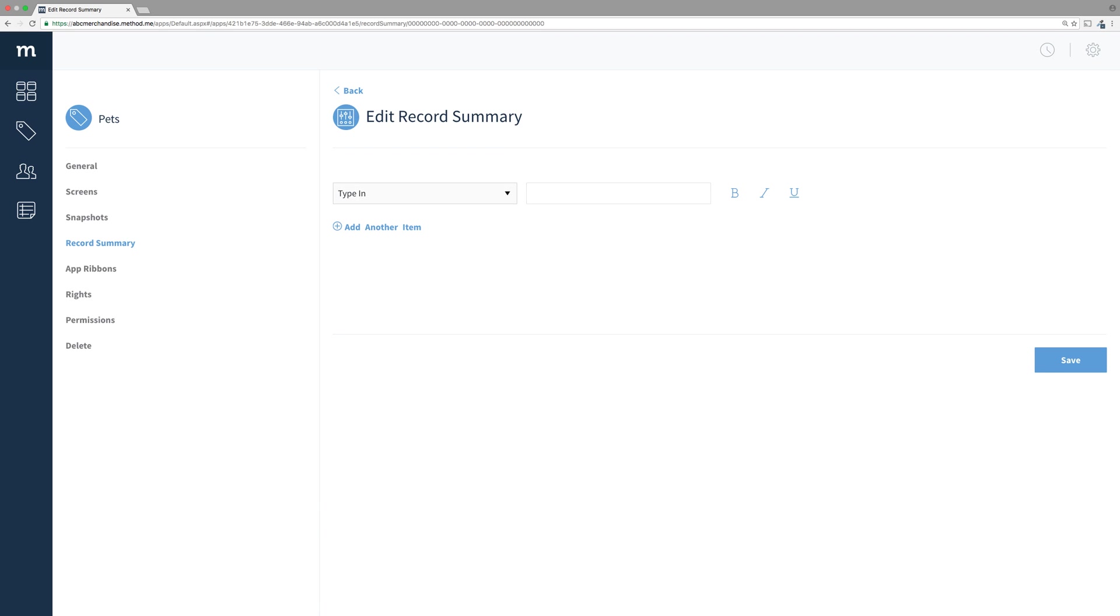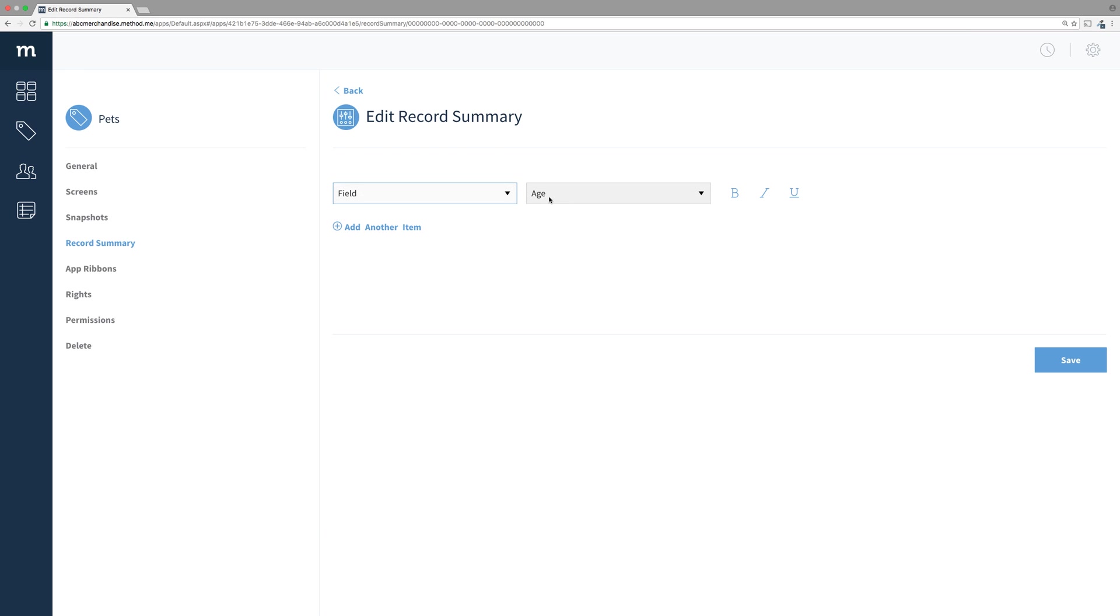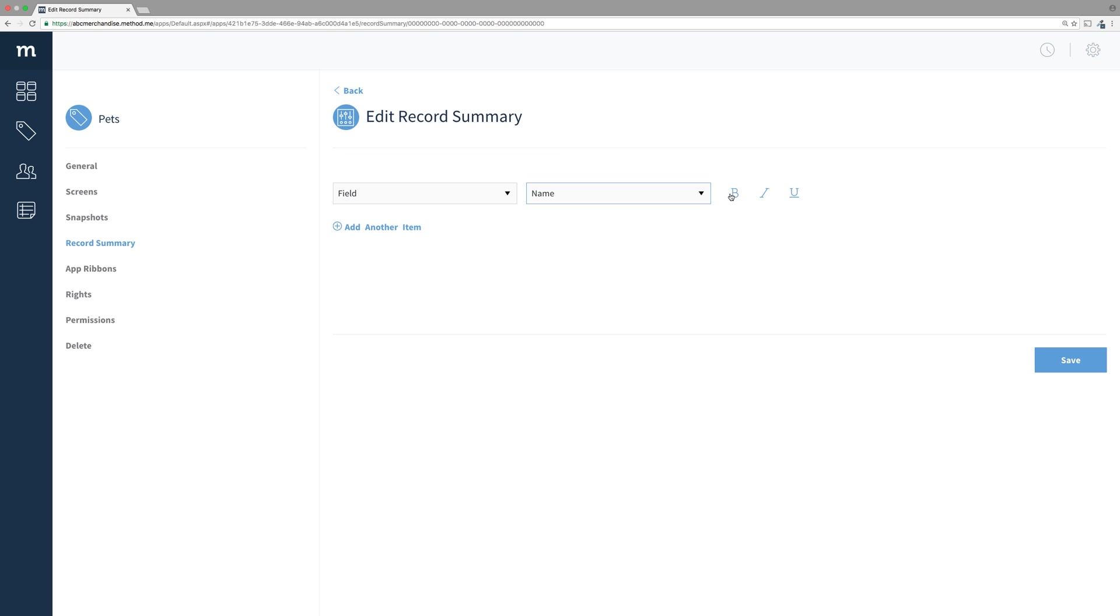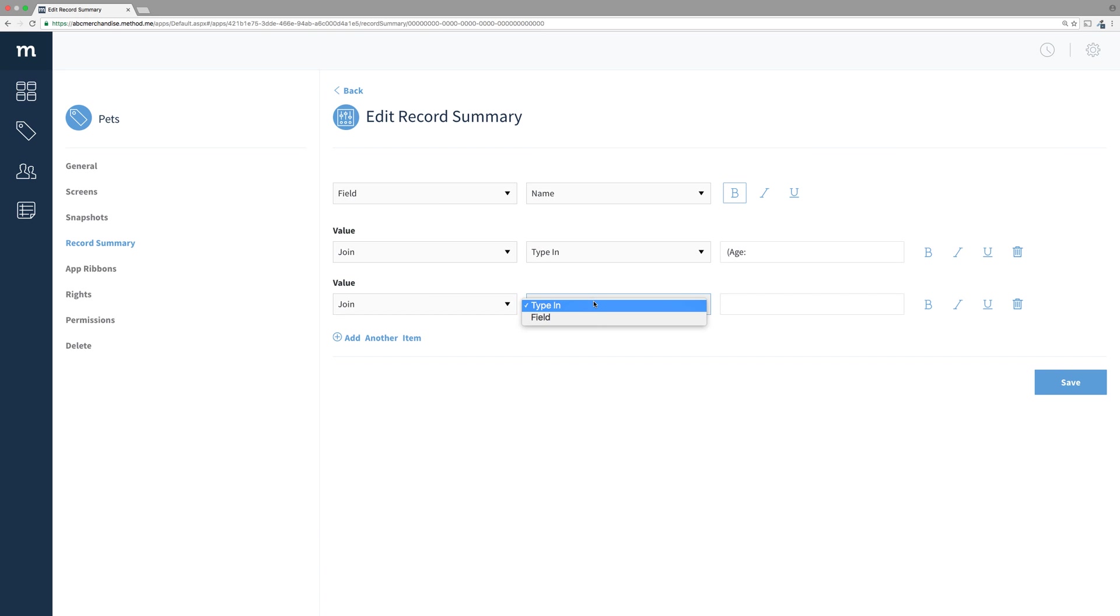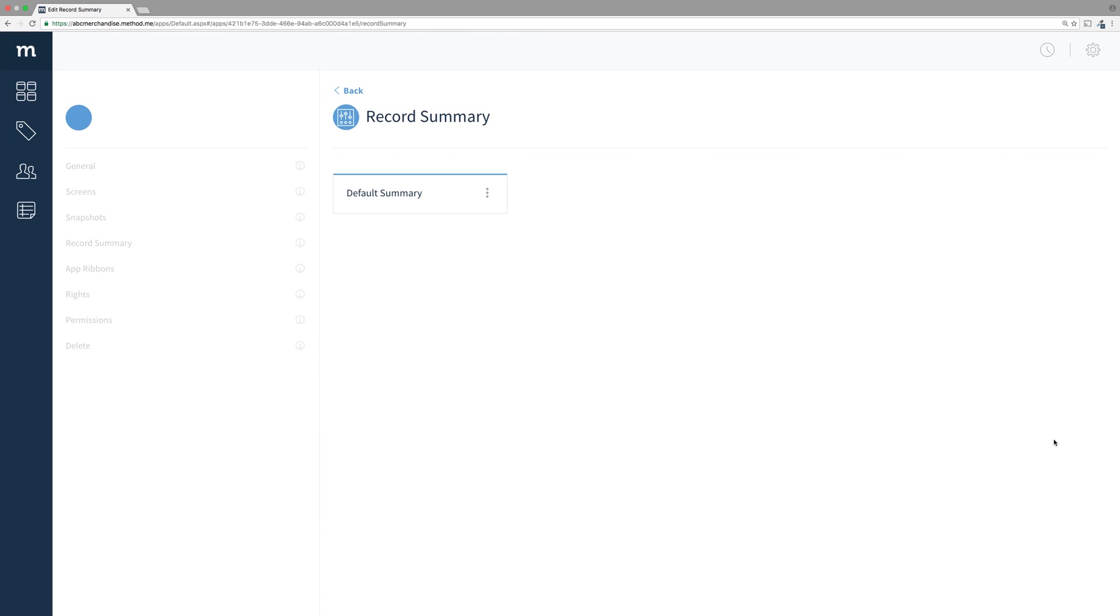Okay, our summary can have a combination of fields and text. As you can see from the dropdown, you can choose Type In, which is for text, or Field. And each can be formatted as bold, italics, or underlined. In this example, I want to show the name of the pet and its age. I will change the first item to Field, and then choose the name field. And I'll make it bolded. Add another item, which defaults to text. I'll type in a bracket, and then age. Again, add item, and make it the field age. And to close it off, I'll add a text item and type in the closing bracket.